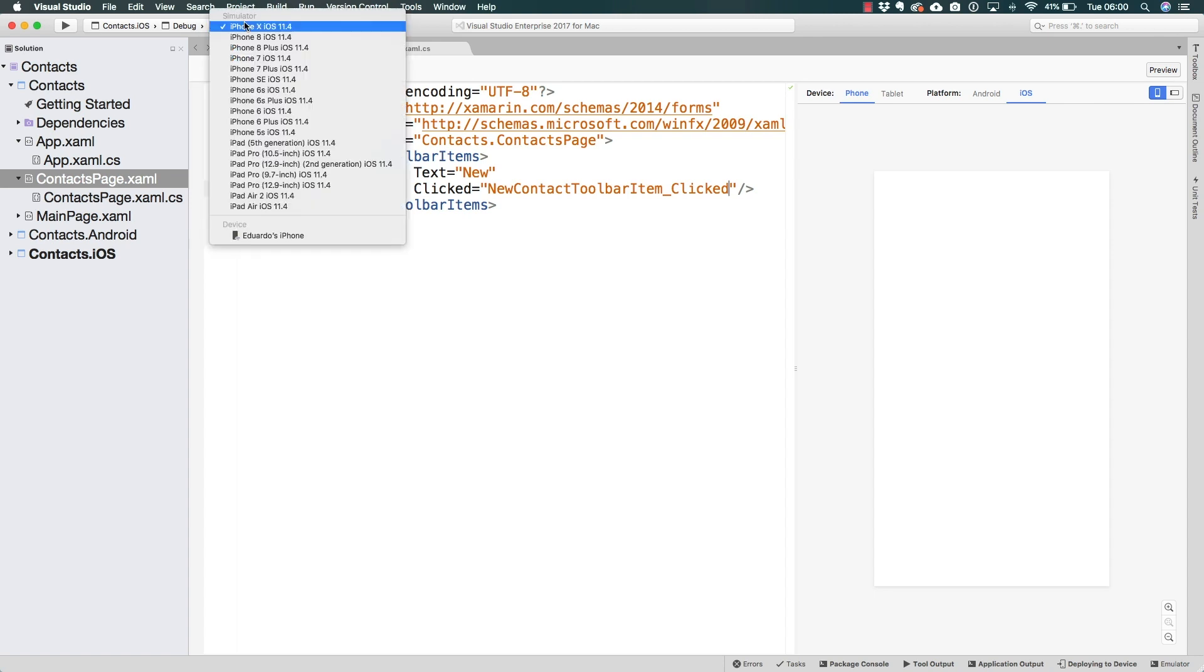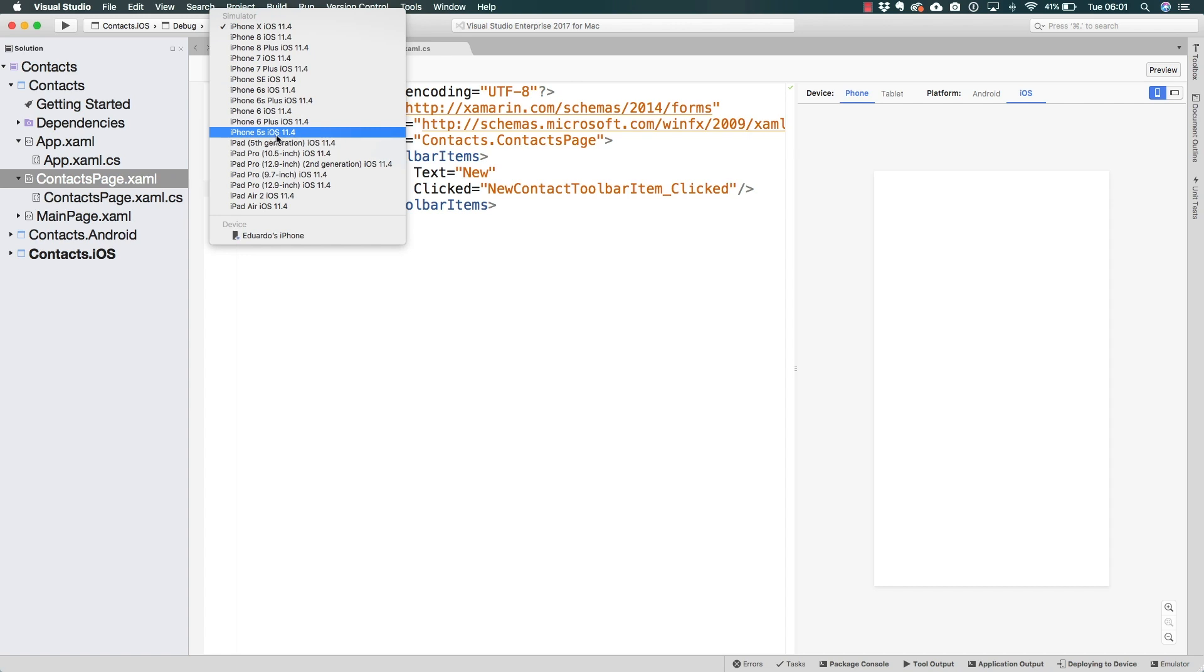Of course, the newer the simulator, the more resources it's going to use. If you are trying to save resources on your computer, maybe don't have that much RAM, you could select the iPhone 5S, which is the oldest of these simulators. It should use the least resources.